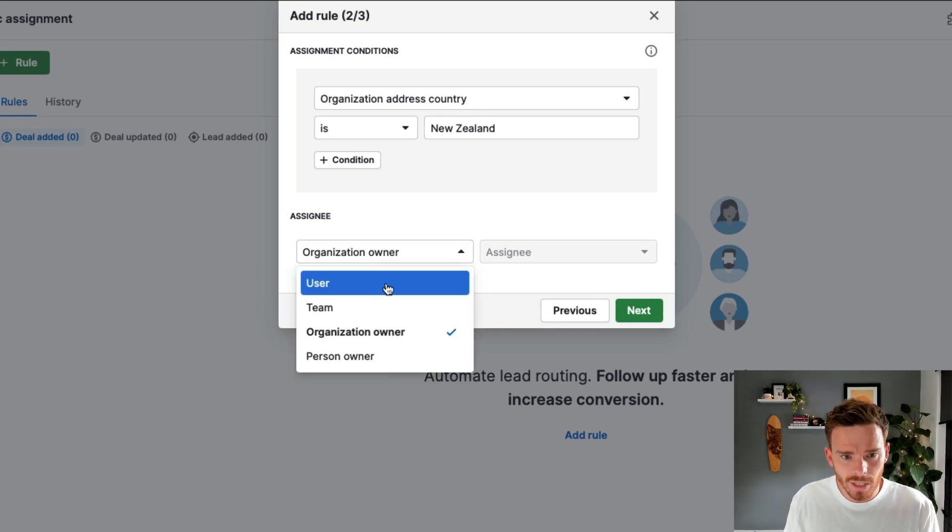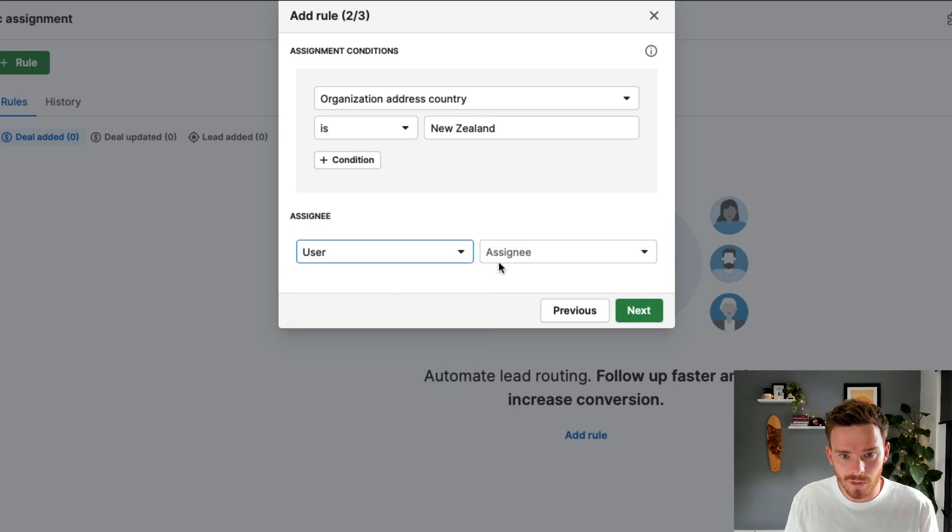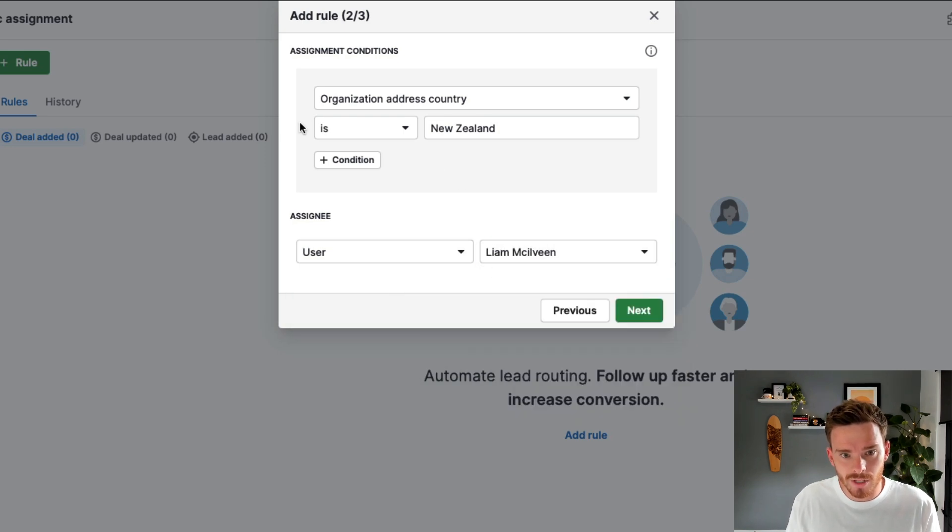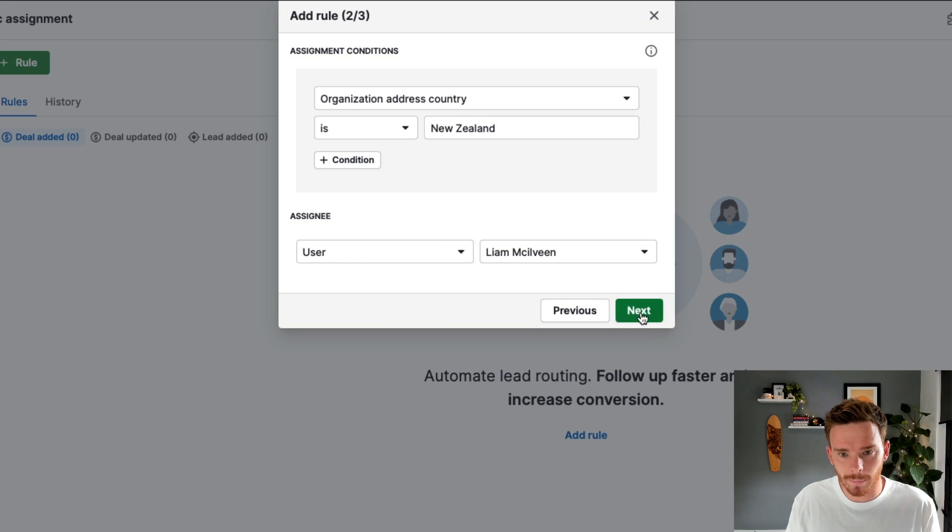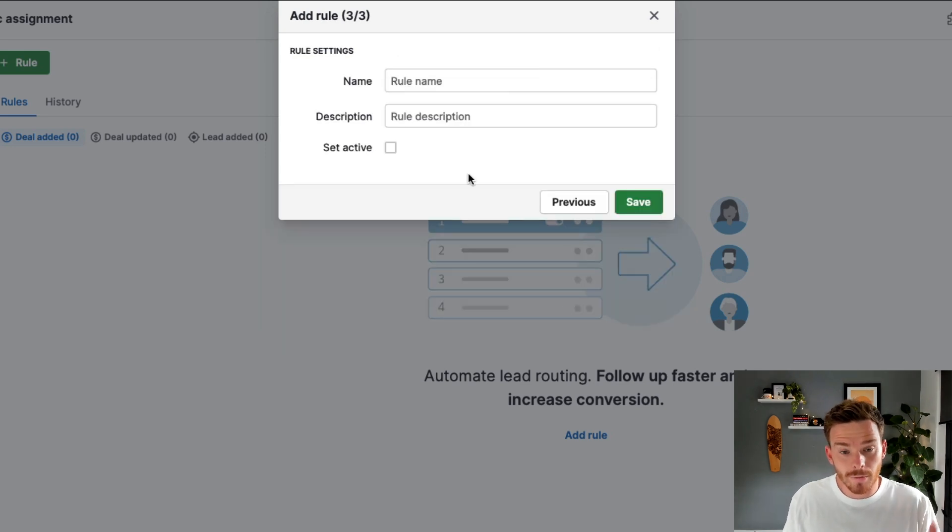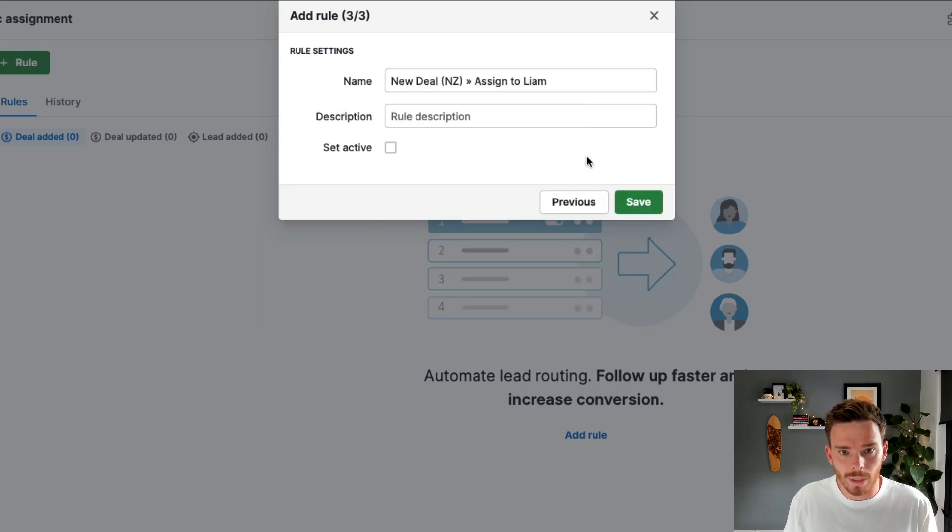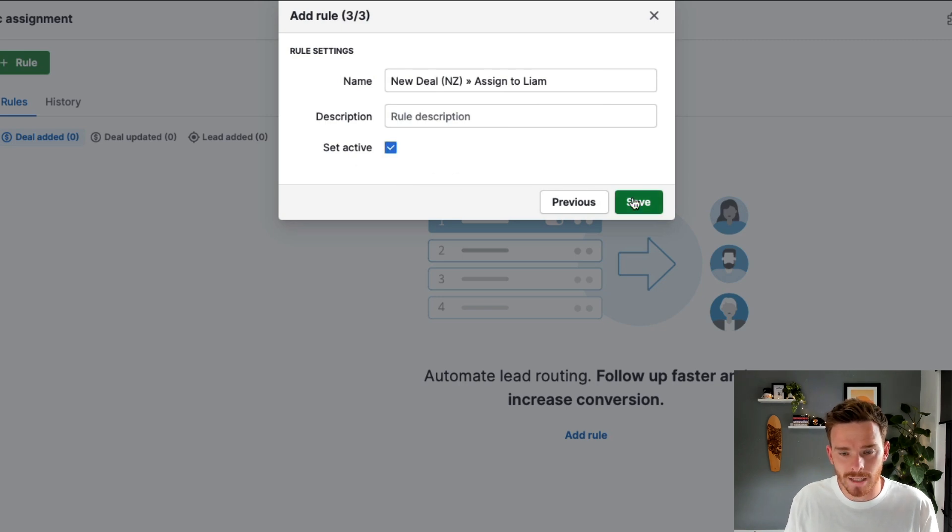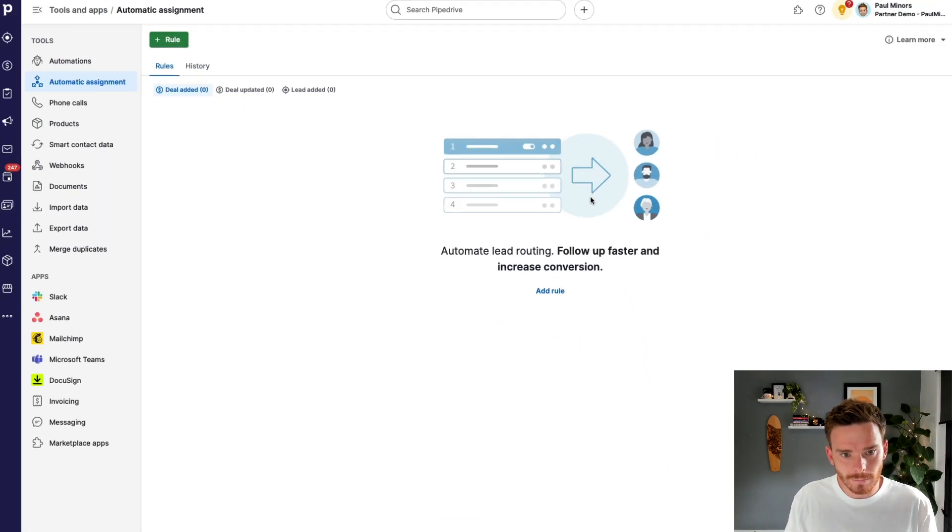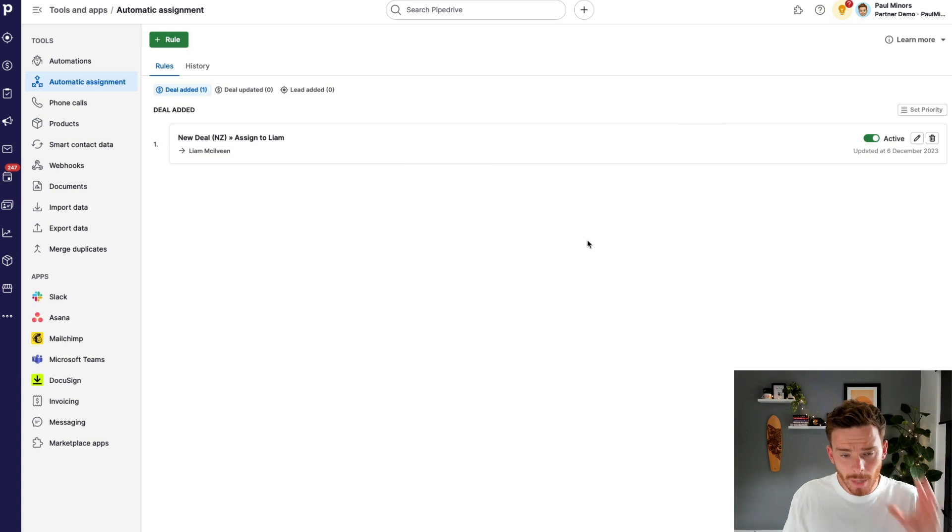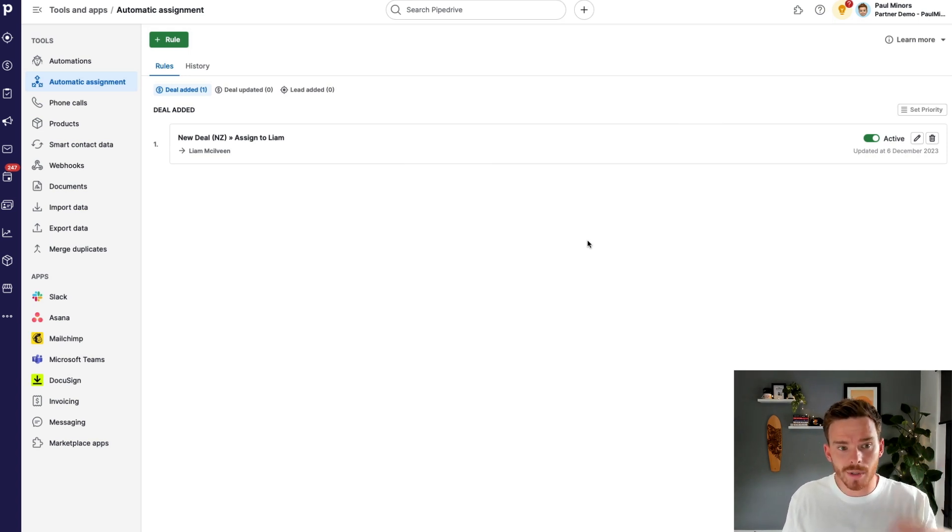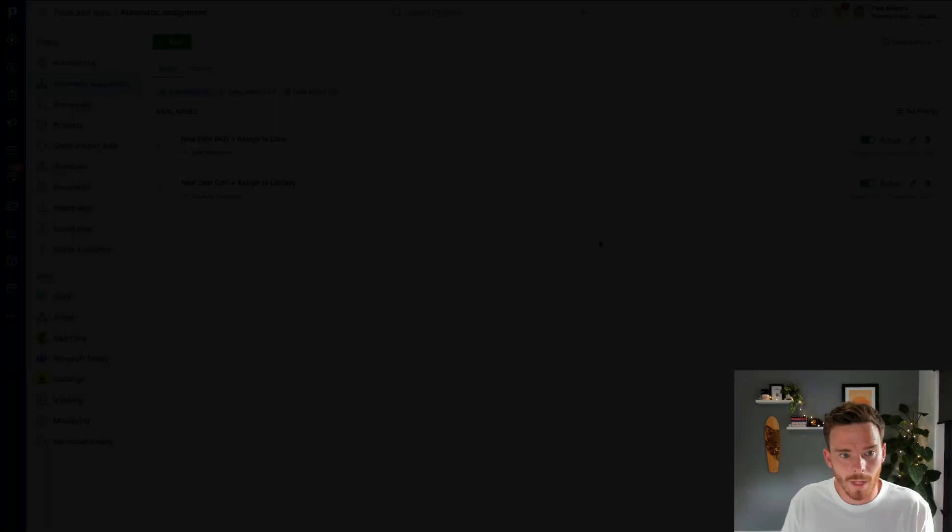But for this example, I'm just going to leave this as user. And I'm just going to say, if it's a New Zealand deal, assign this to Liam. And then finally, on this step, I'm just going to give my rule a name and I can put in a description and I can set it to active and click save. So I'm going to pause the video here. But now I'm going to go ahead and I'm going to set up the opposite rule for the United States.